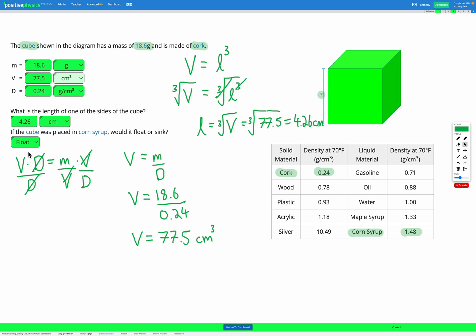These questions work exactly the same as other density questions. The only difference is that for your volume you're going to need to use an equation that includes the dimensions of the object.